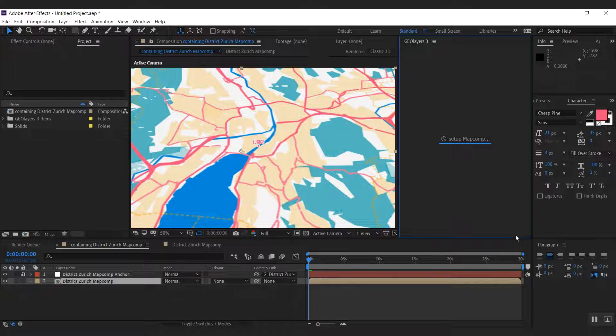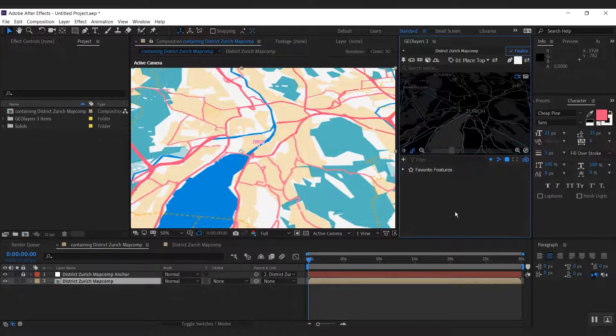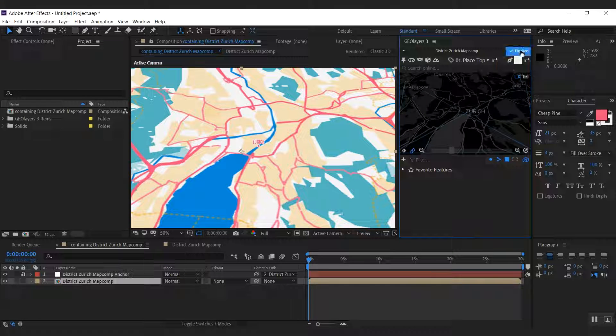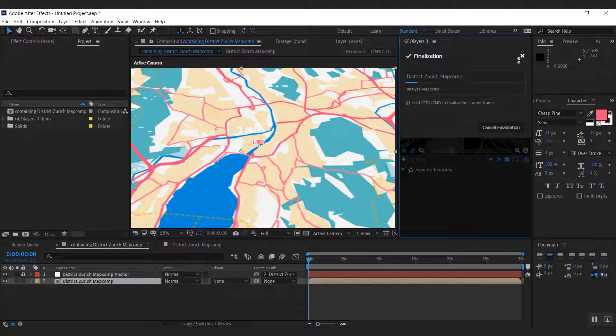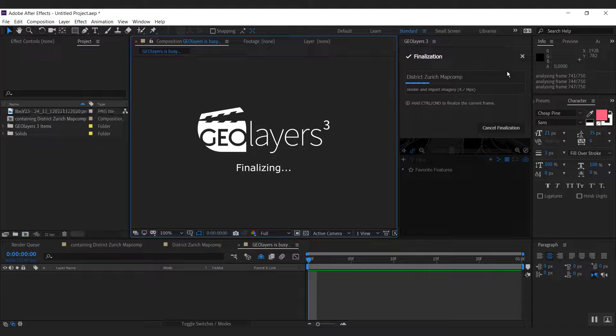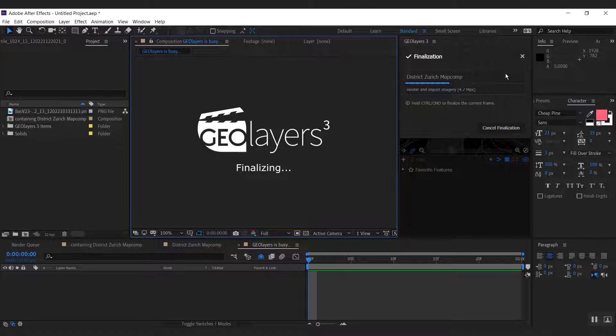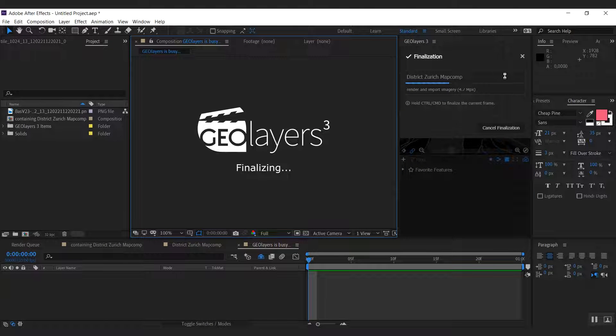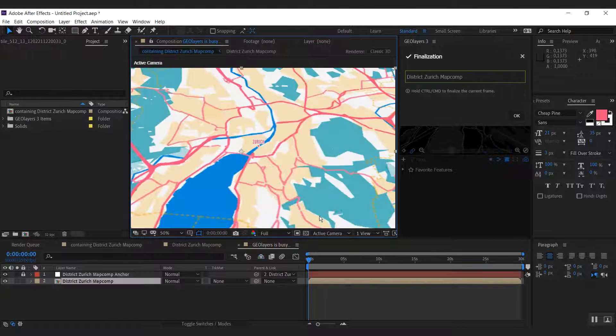And as I click finalize here, we're going to see how our map is going to look like if the imagery is rendered for this zoom. There we go.